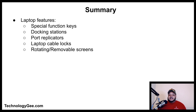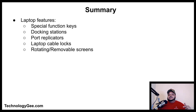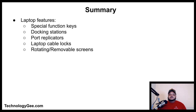In summary, we covered laptop features including special function keys, docking stations, port replicators, laptop cable locks, and rotating removable screens. For more information to help you pass the CompTIA A+ 220-1001 hardware exam, visit my website TechnologyGee.com. Please hit like, share, subscribe, and drop a comment below — I'll see you in the next video.